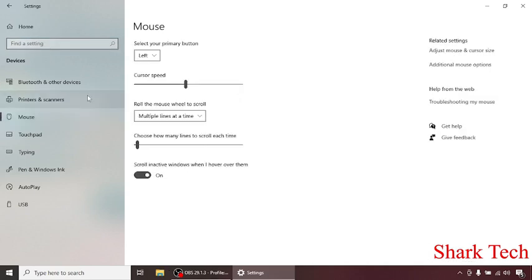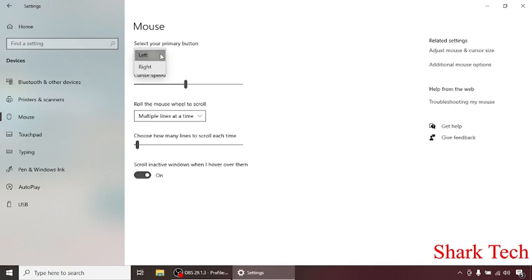And then on the right side you can change your primary button. If you want to choose right you can select it, but I prefer the left. You can change the speed of your cursor.